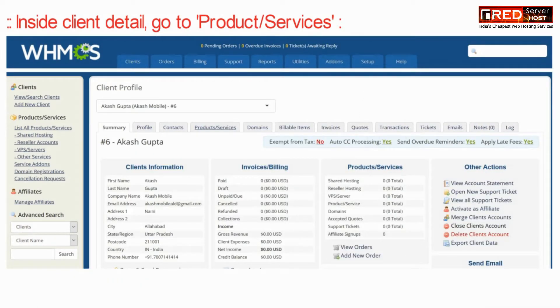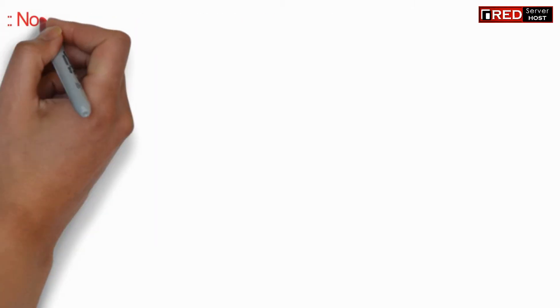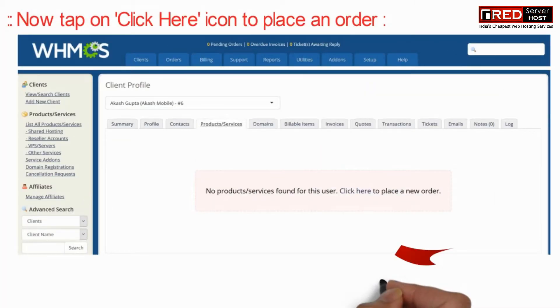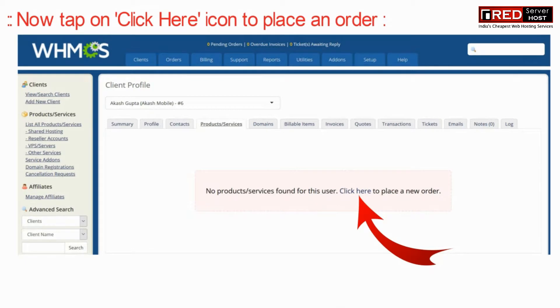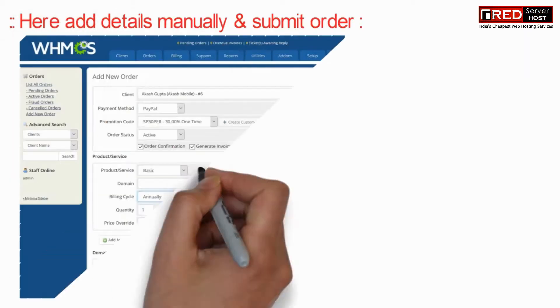Once you click on that client, go to Product Services. Now tap on the active service and then click the icon here to place an order.